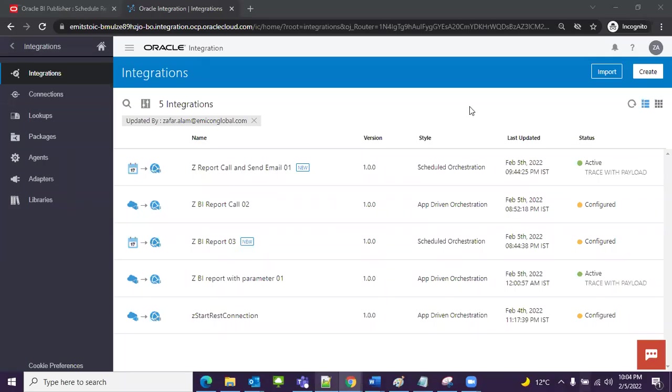Hello, welcome. In this video I'm going to show you how you can create a schedule orchestration integration in which you can call BI reports, get the report output, and send that output to email using notification. Let's get started. First we need to create an integration. I have already created the connection so we will use that one.